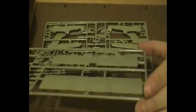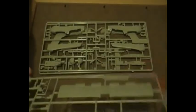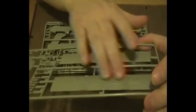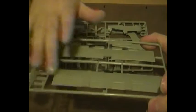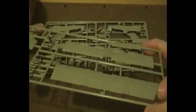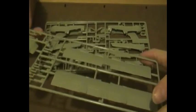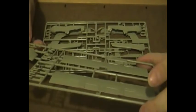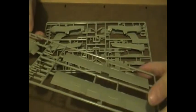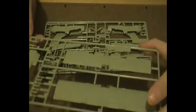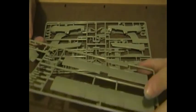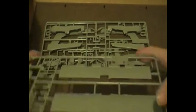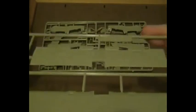This is the C sprue. As you can see you've got the main wing which is nicely done. It's not overly done on the raised surfaces, but I suppose with a little bit of scoring you can make it stand out a little bit more.